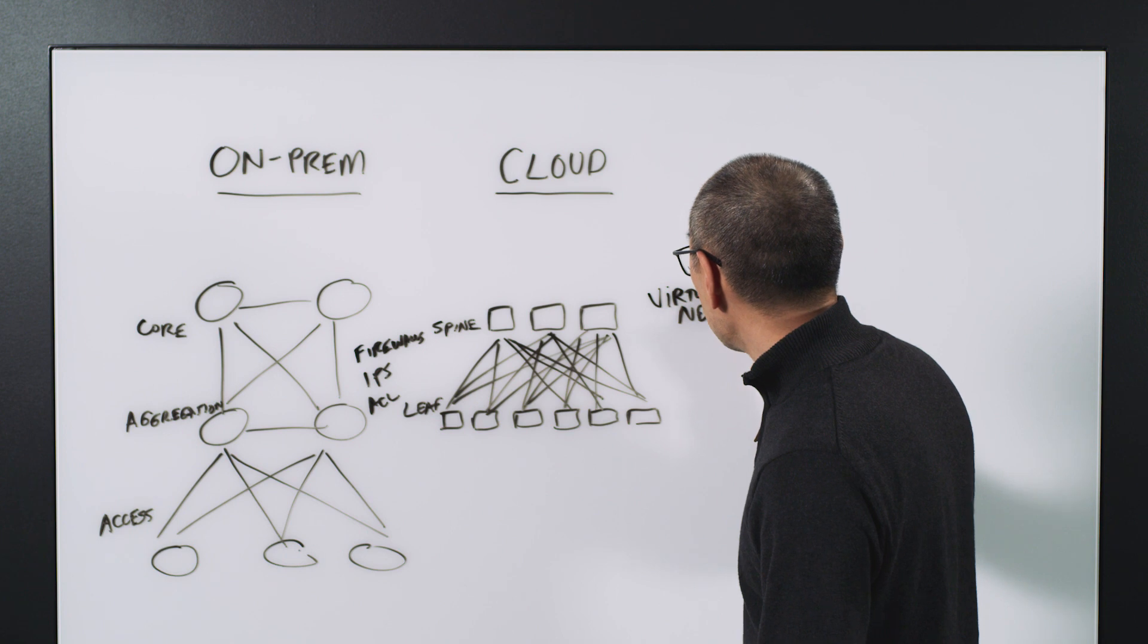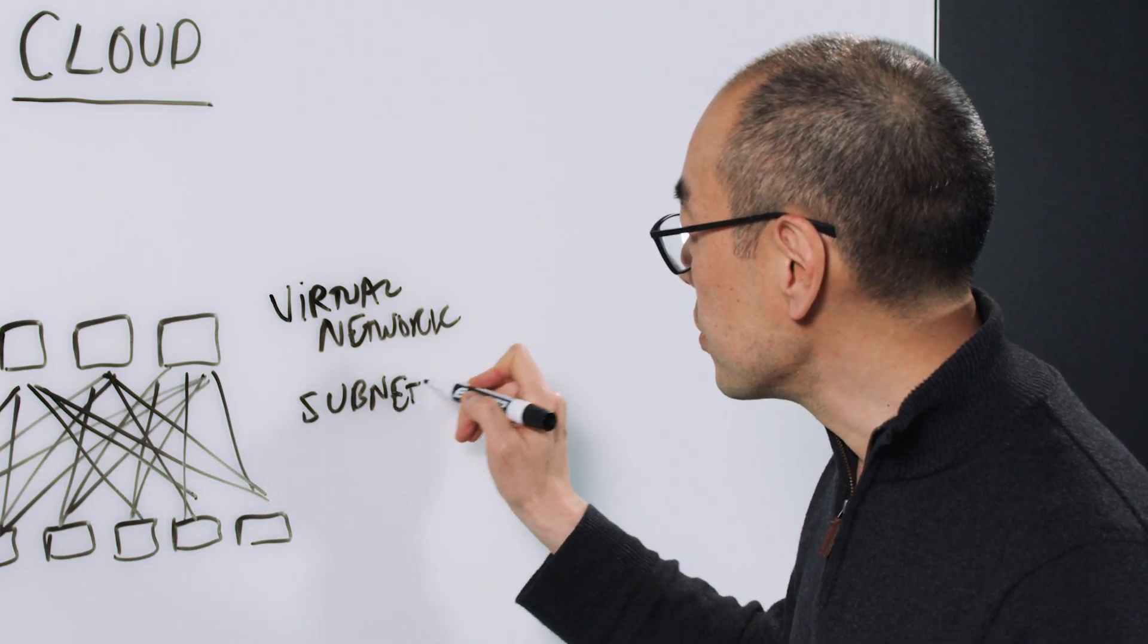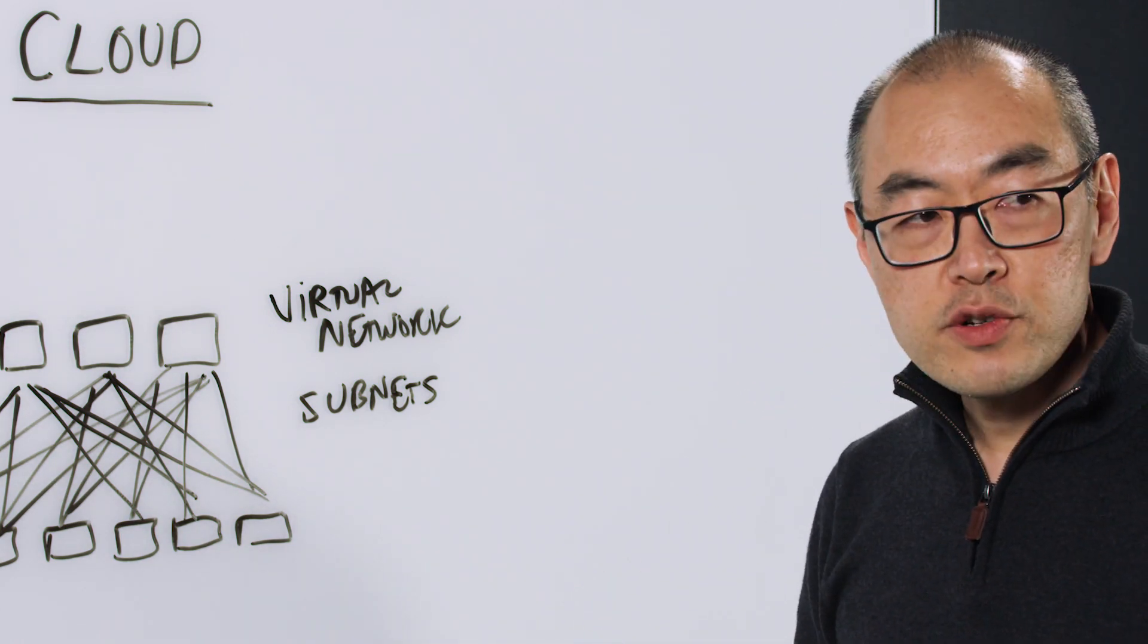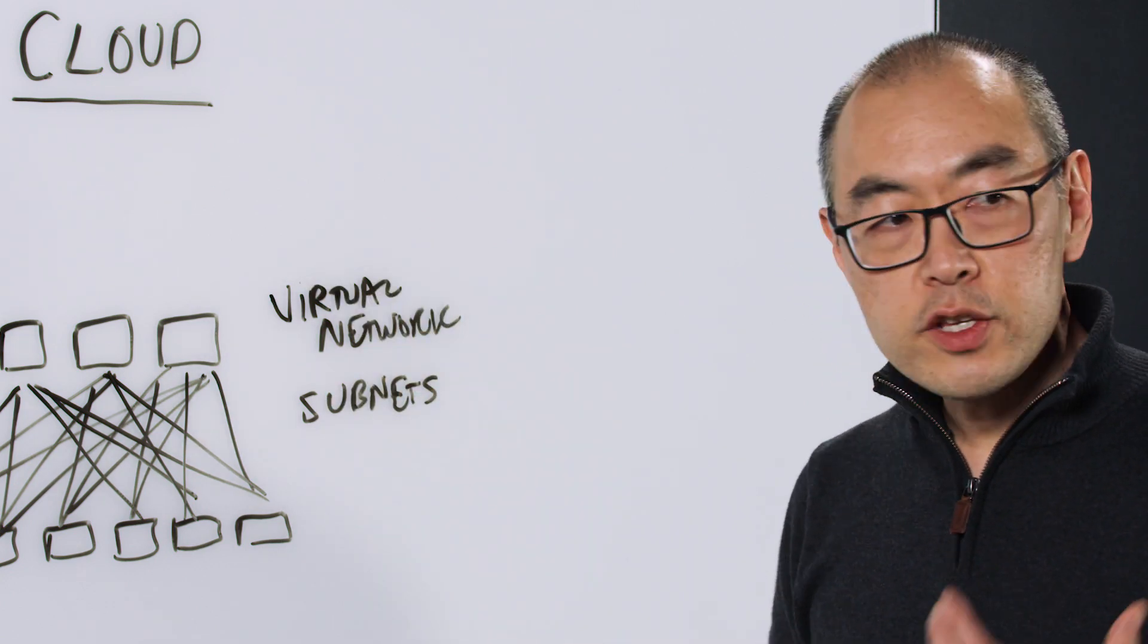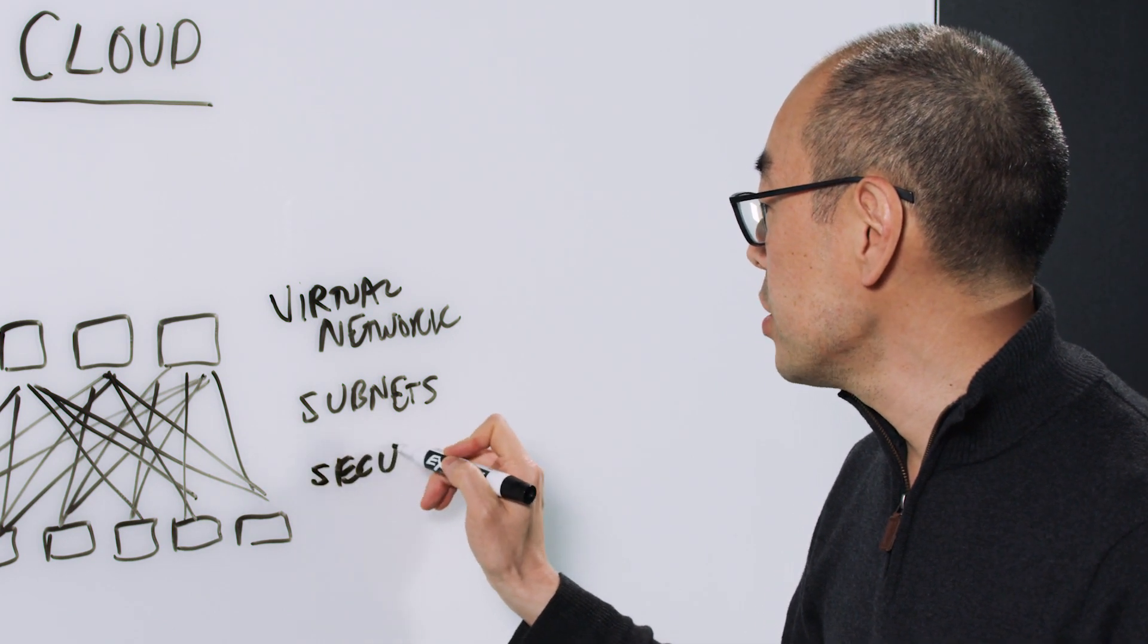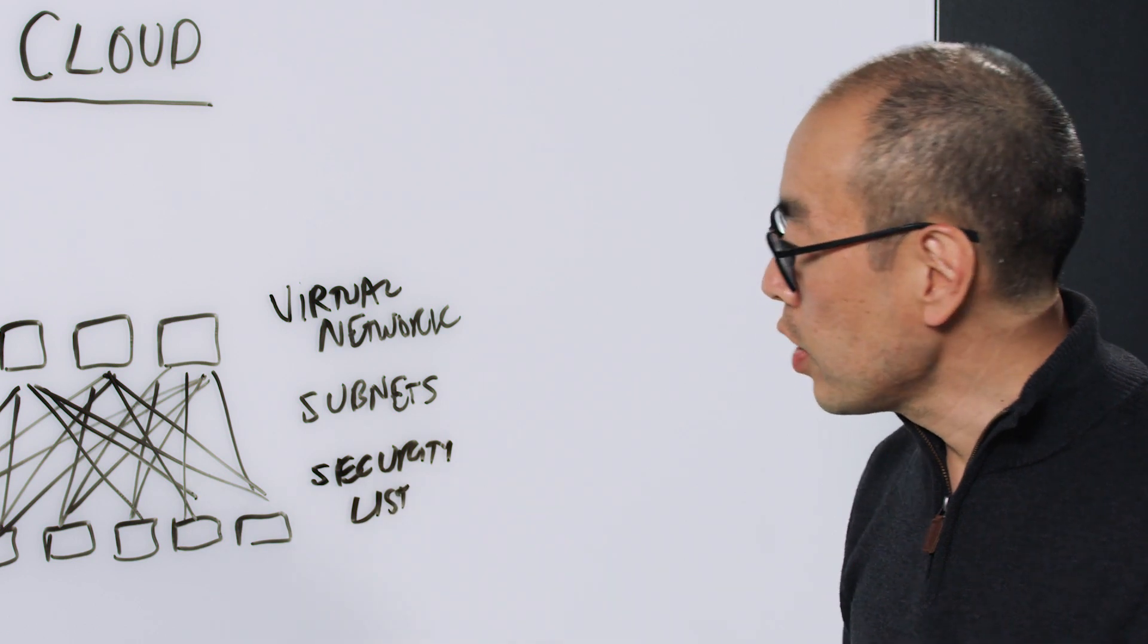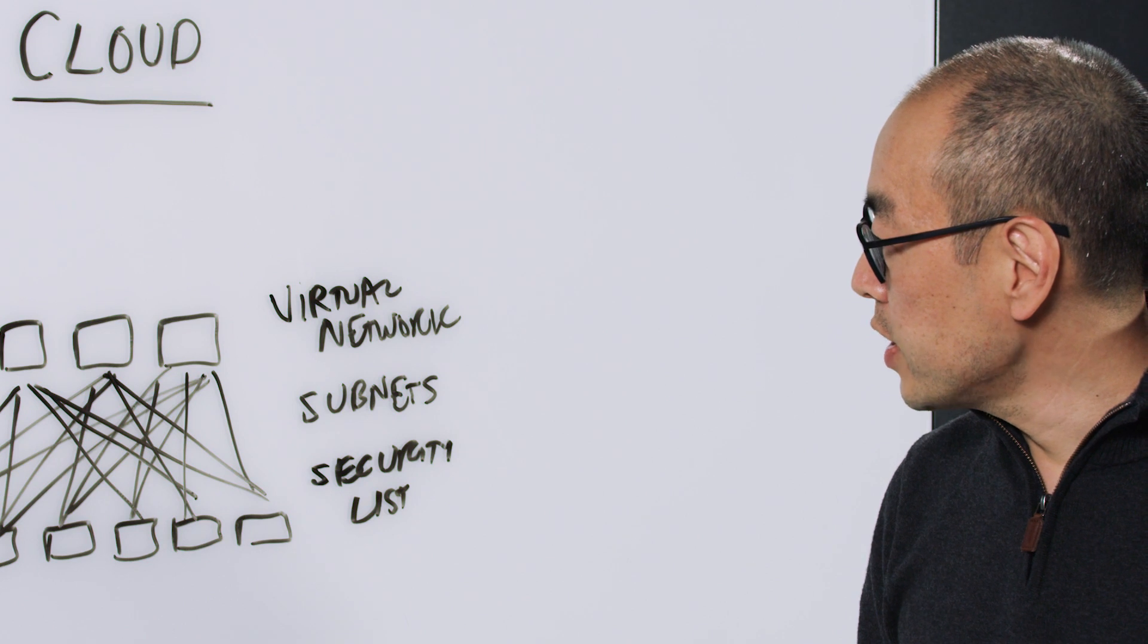You're able to sub-segment it into a large amount of subnets, so you have a large address space to play with that's isolated from other tenants. Within that, you can do additional sub-segmentation. You essentially have virtual firewalls that you can set up between these different isolation points.